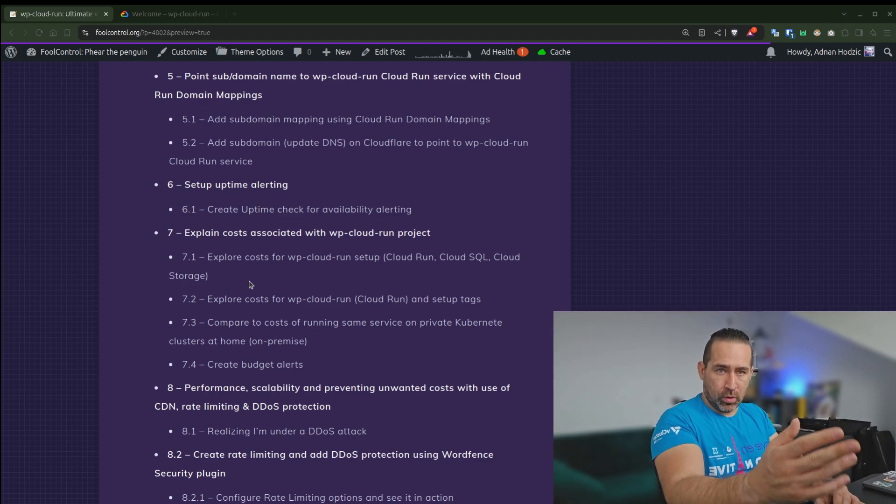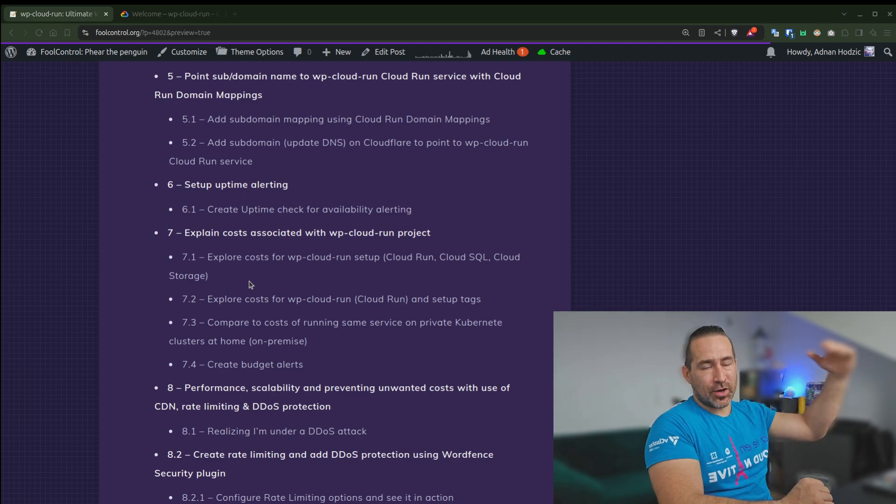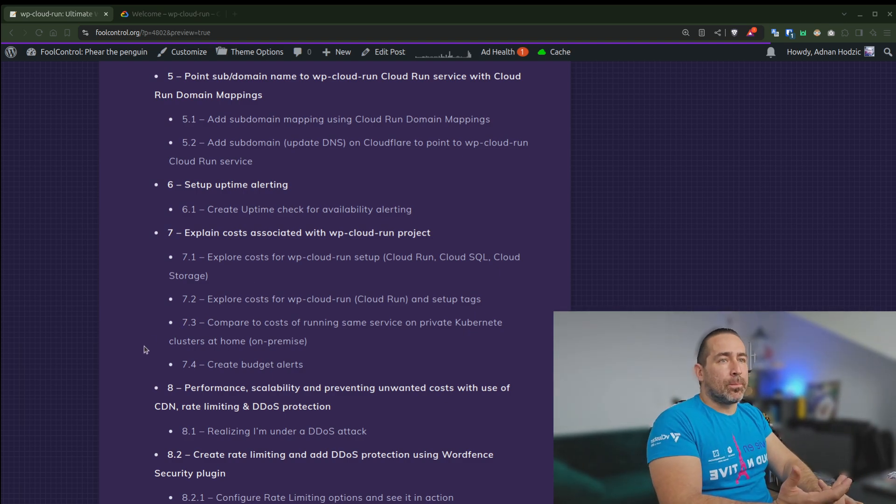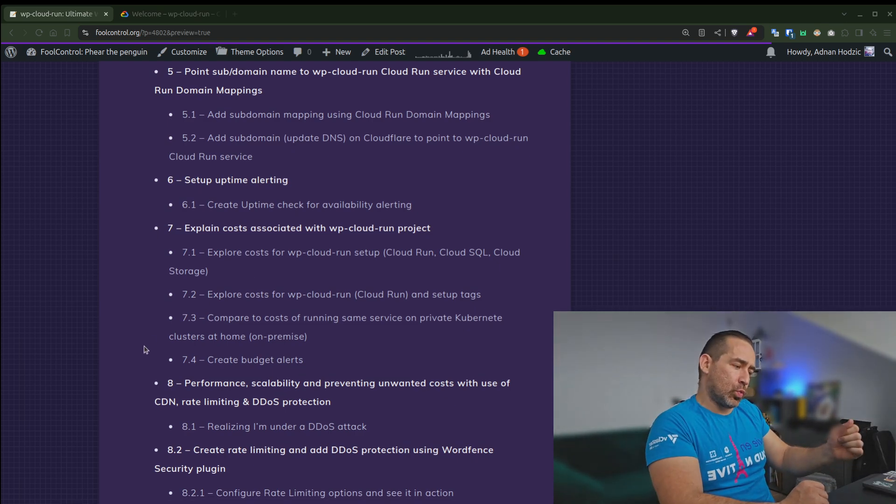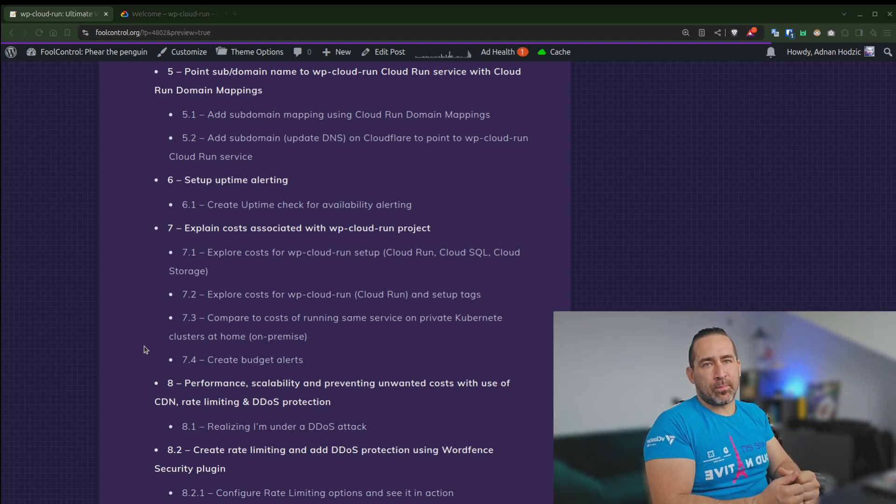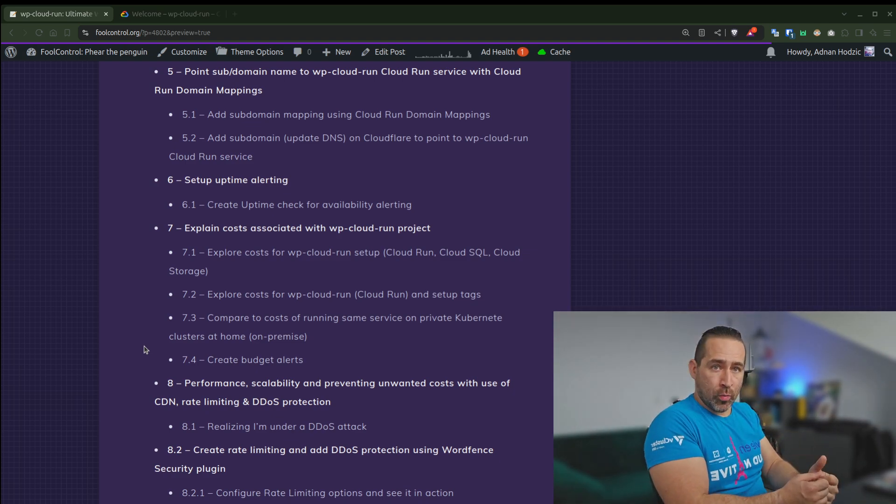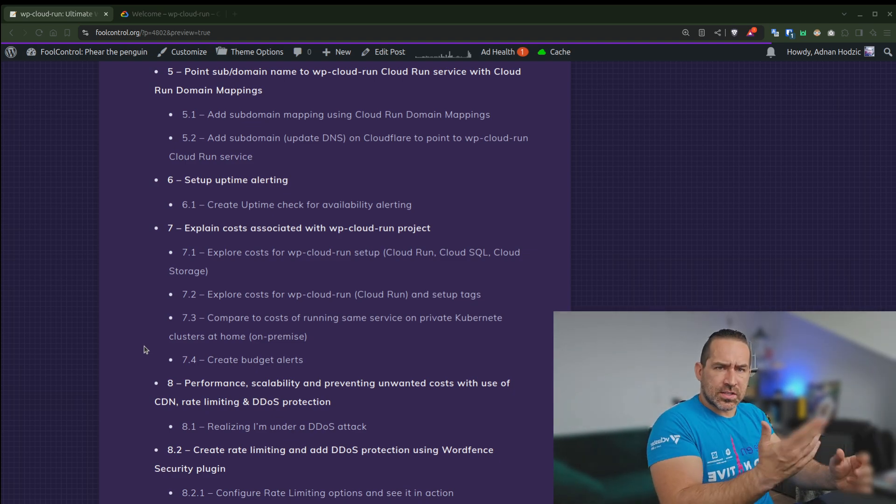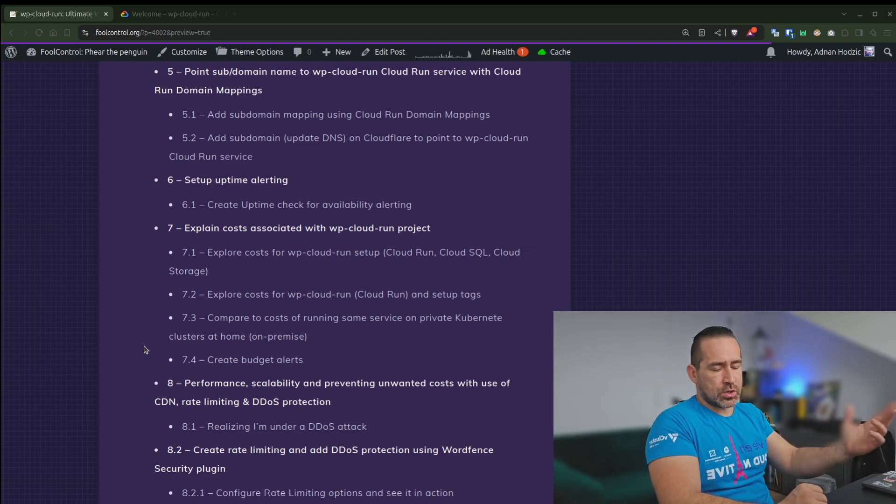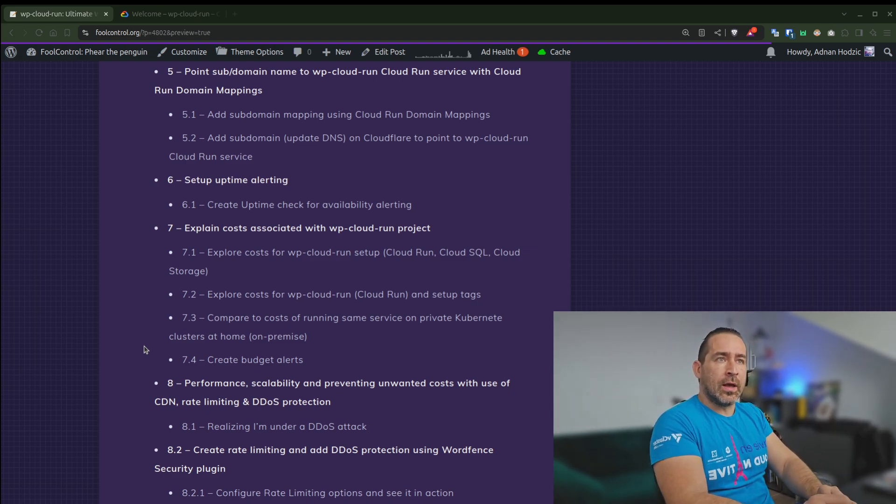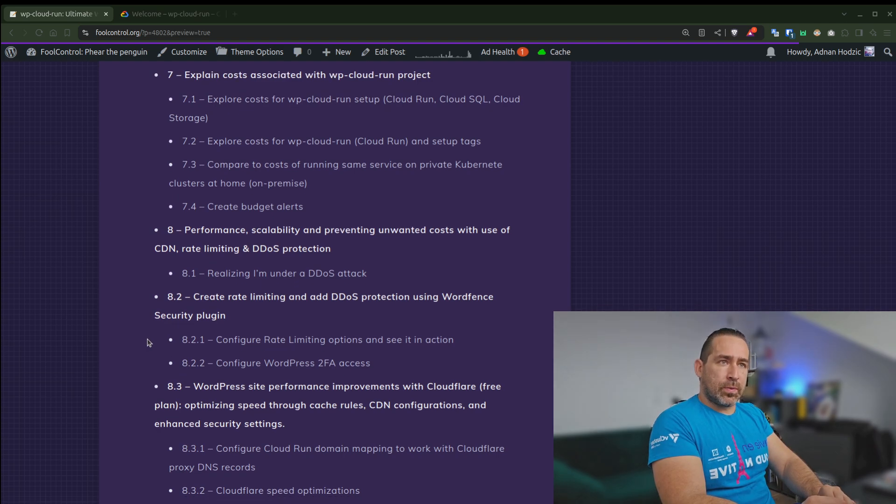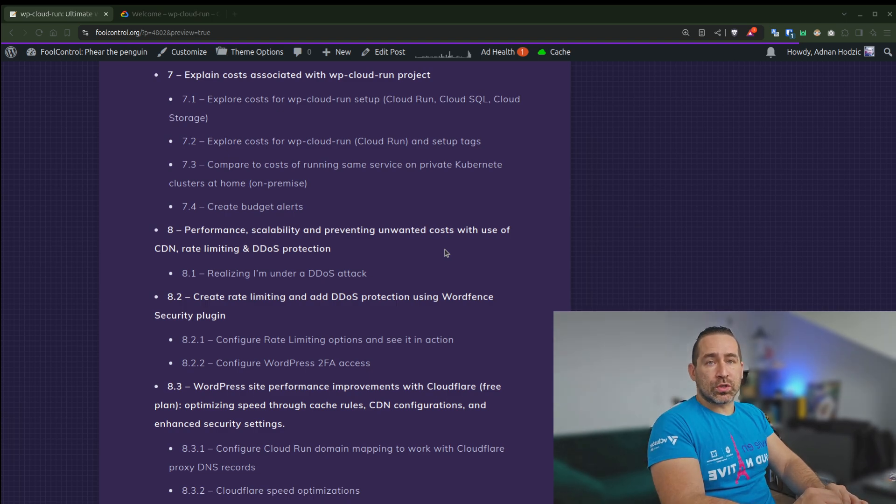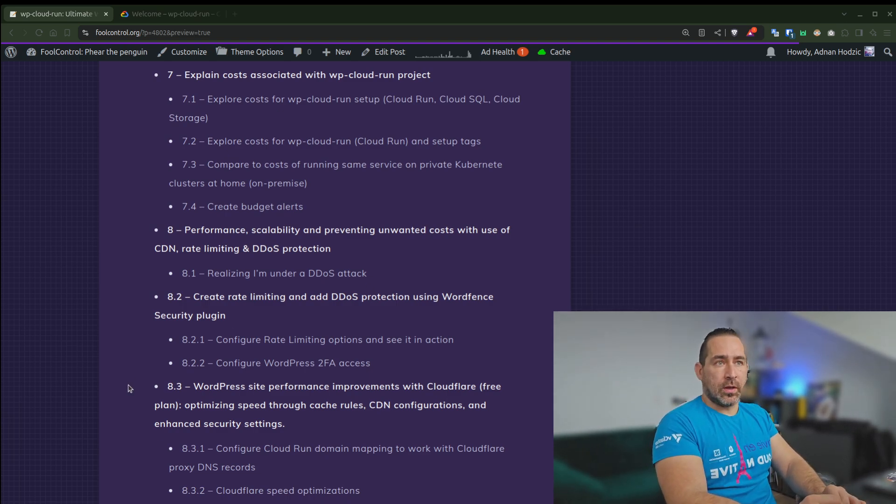And I'll also set up uptime alerting, and I'll explain costs associated with WP Cloud Run project. So for example, when I had the DDoS, when the costs spiked, I'm going to compare it, how it compares with running everything on my private Kubernetes cluster at home. Are the costs even comparable in terms of electricity and whatnot? And then I'll explain performance, scalability, and preventing the unwanted costs with use of CDN, rate limiting, and DDoS protection.